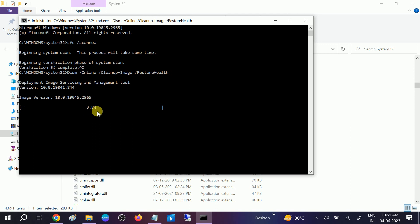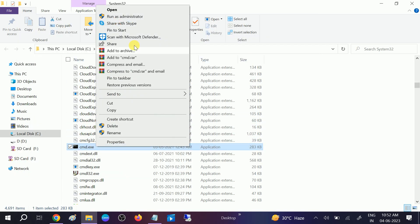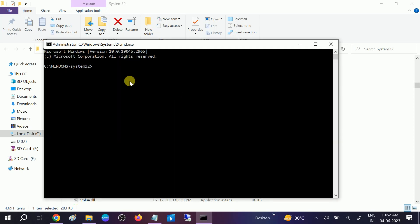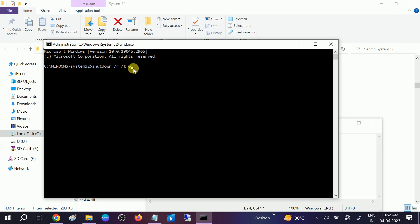Let me cancel this process. If restarting through other methods is not working, you need to type this command in CMD: shutdown /r /t 0 — which means restart. I will give this command in the description box as well. Once you hit this command, your system will restart and your issue will be fixed.